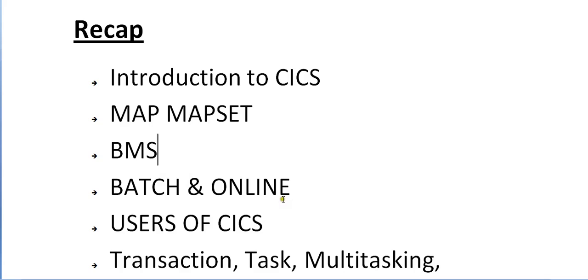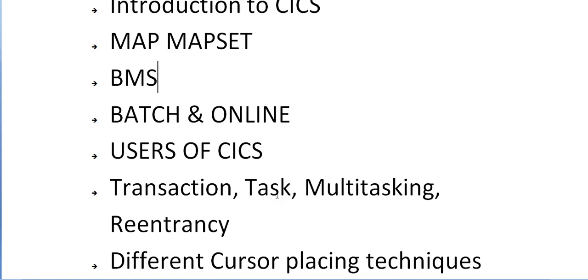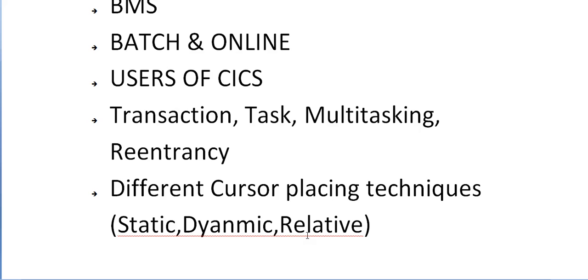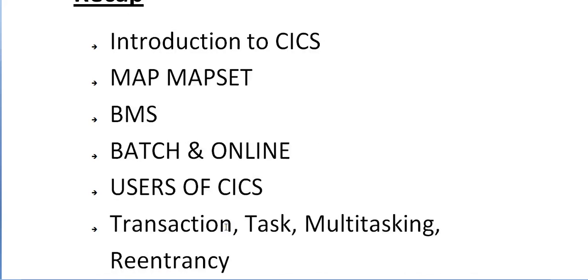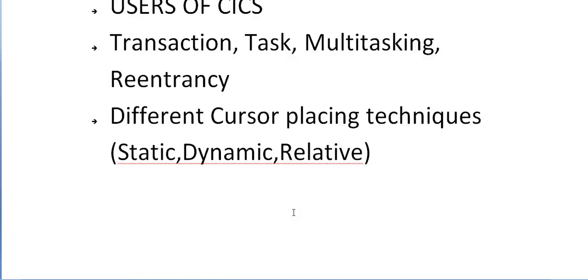We spoke about the difference between batch and online, who are the users of CICS, and different important terminologies that we use in CICS. We discussed transaction, task, multithreading, multitasking, re-entrancy, and other various fields. We spoke about the difference between screen, map set, maps and fields with text fields and variable fields. We discussed different cursor positioning techniques - static, dynamic, and relative ways of positioning.